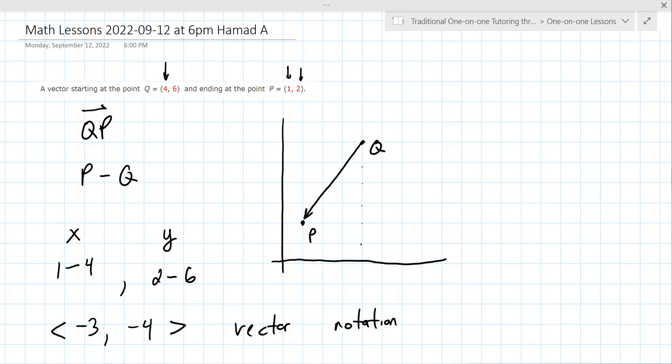So if I see a question like this, the answer is going to be negative 3 and negative 4? Yes, yes.